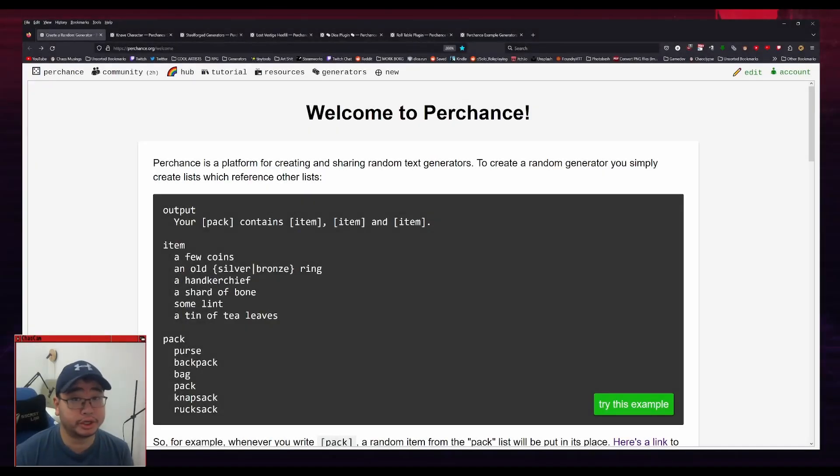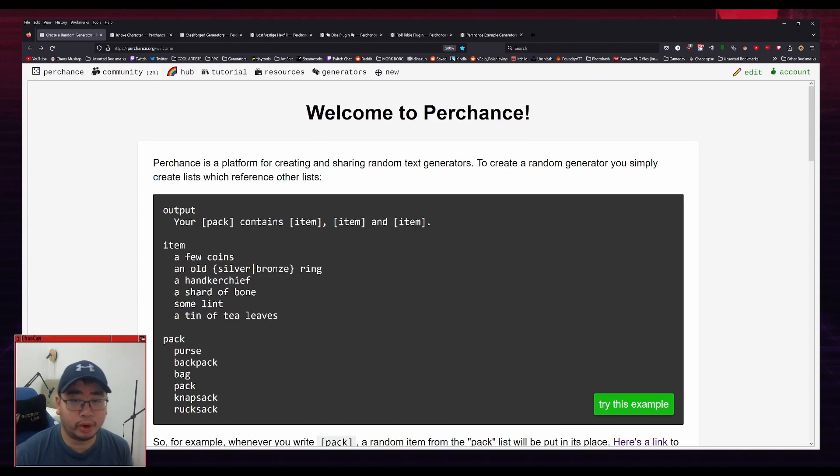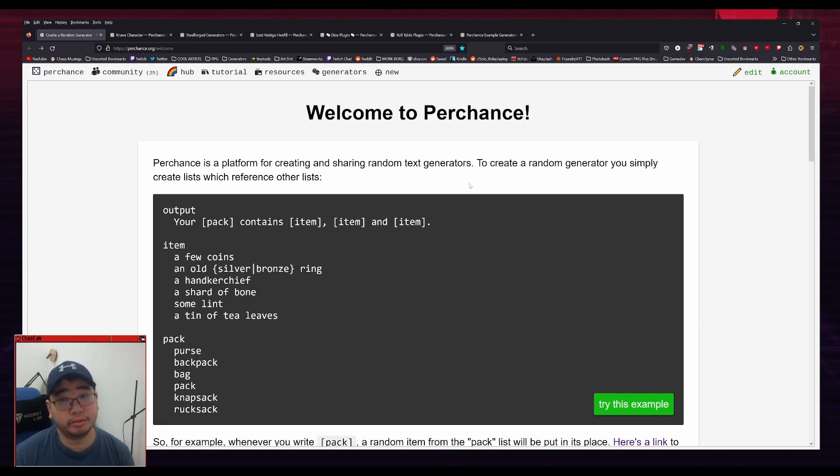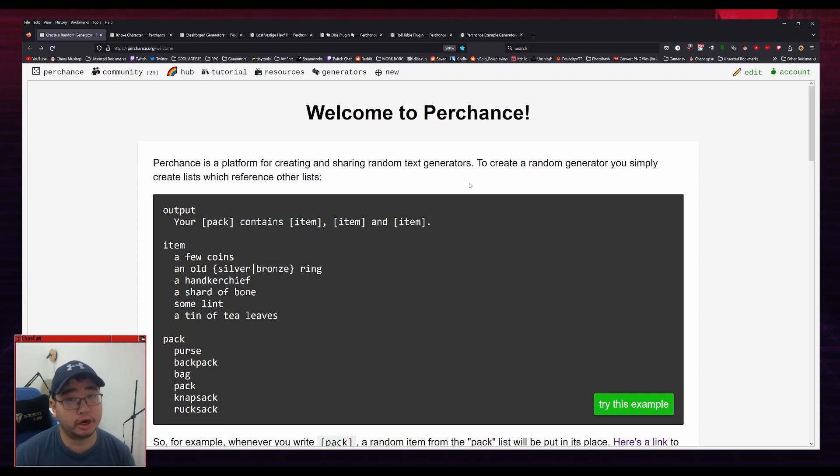Hello and welcome to this introduction to Perchance for RPGs. So what is Perchance? Well, it says here that Perchance is a platform for creating and sharing random text generators. And as you might imagine, that is pretty useful for RPGs.